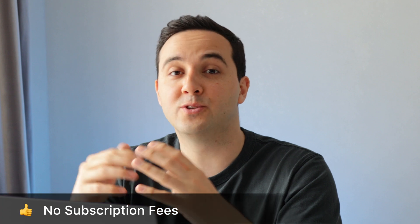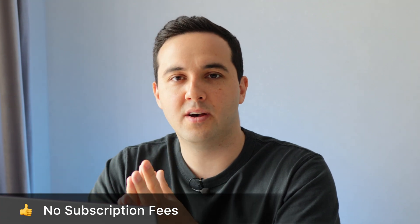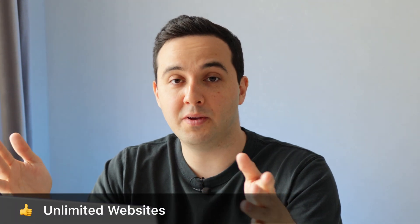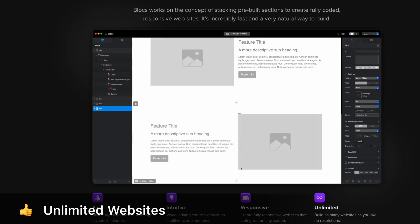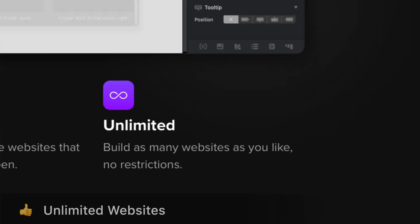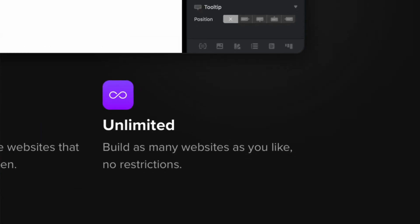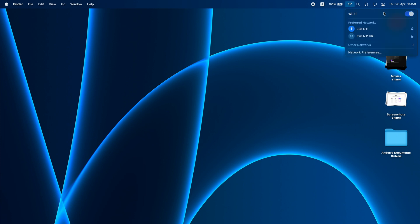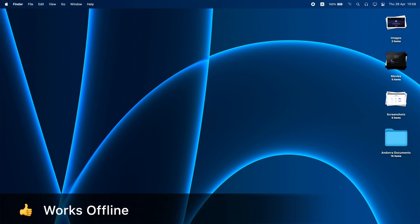Another big advantage of Blocs is, of course, that there is no subscription. You can purchase the app for about $100 to $150 plus tax with just a one-time payment. And once you purchase it, it is yours forever. You can install it on your Mac and use it to build as many websites as you want, because there is no limitation on how many websites you can make with it.